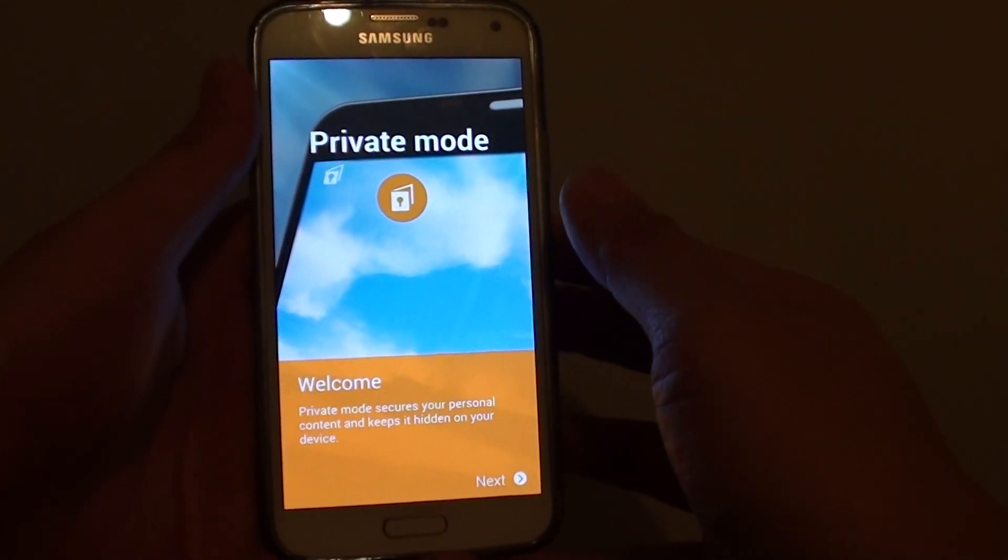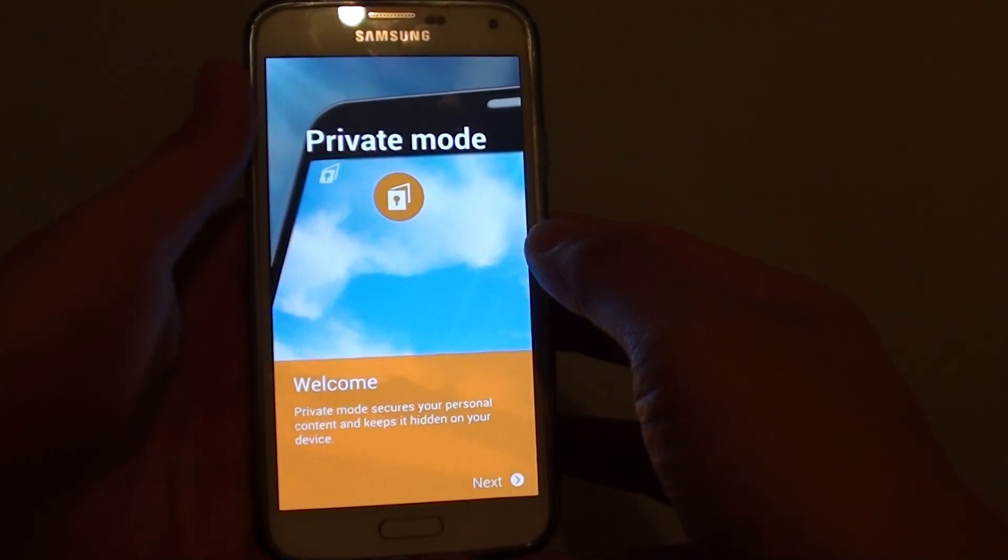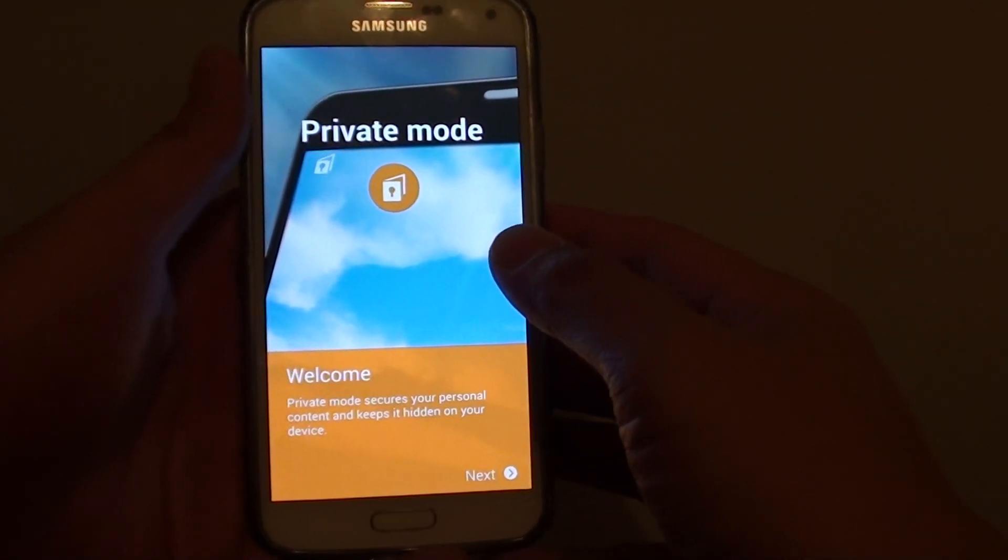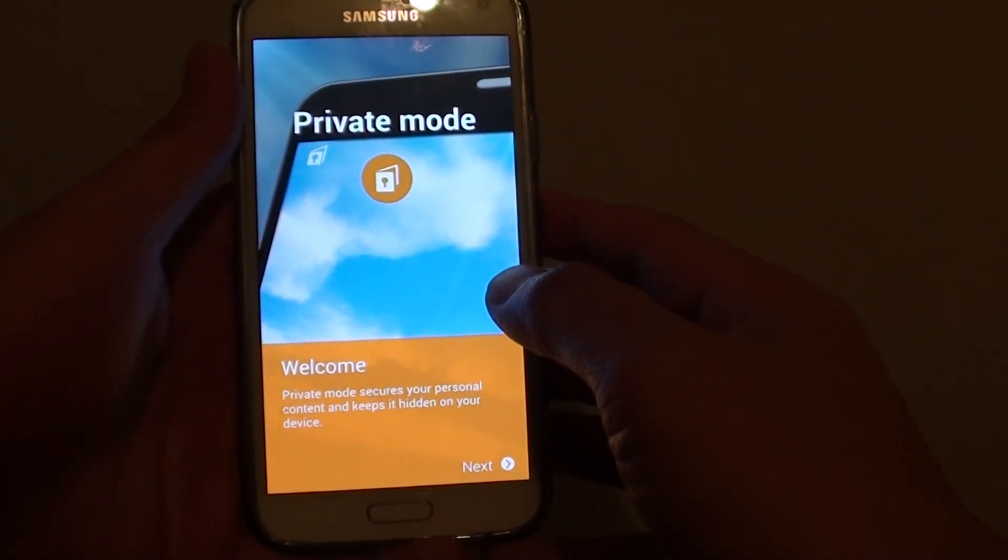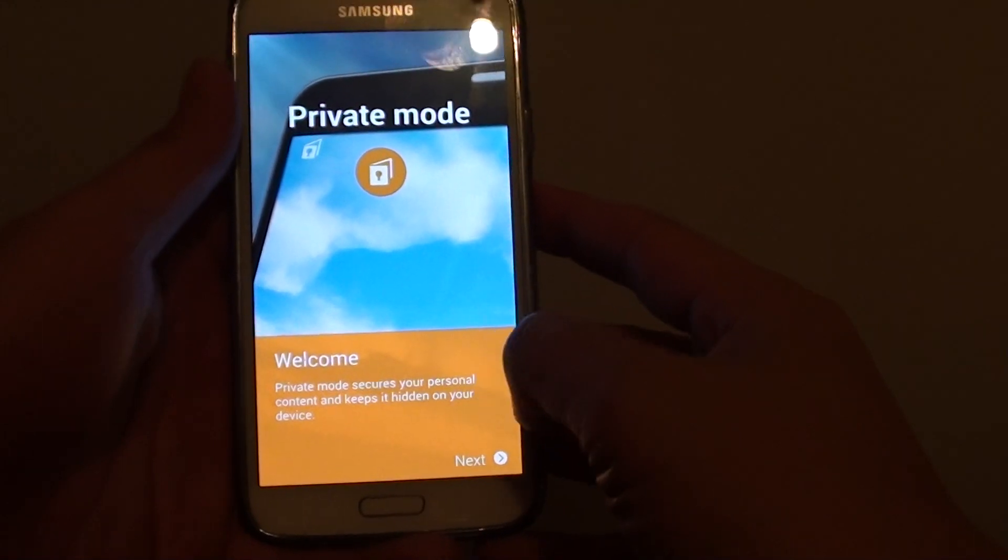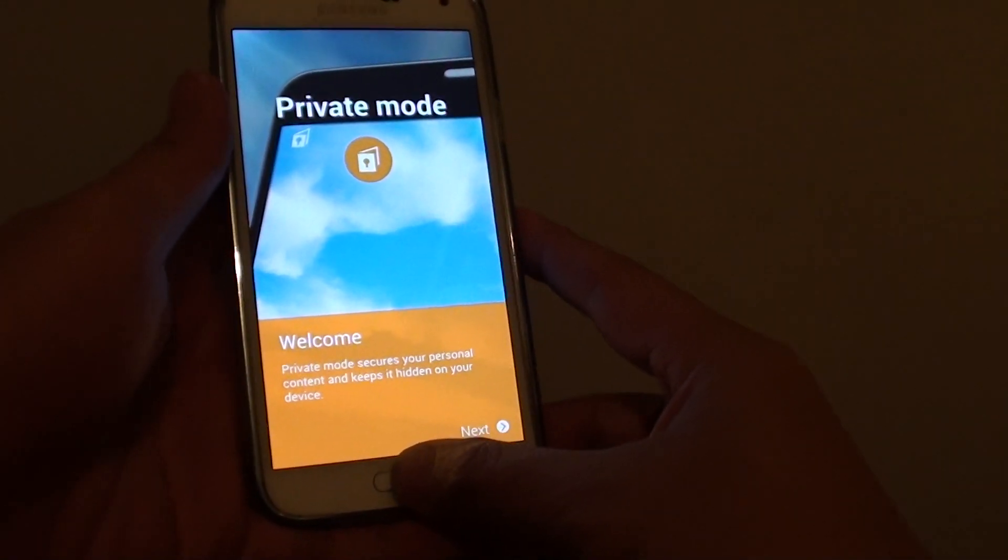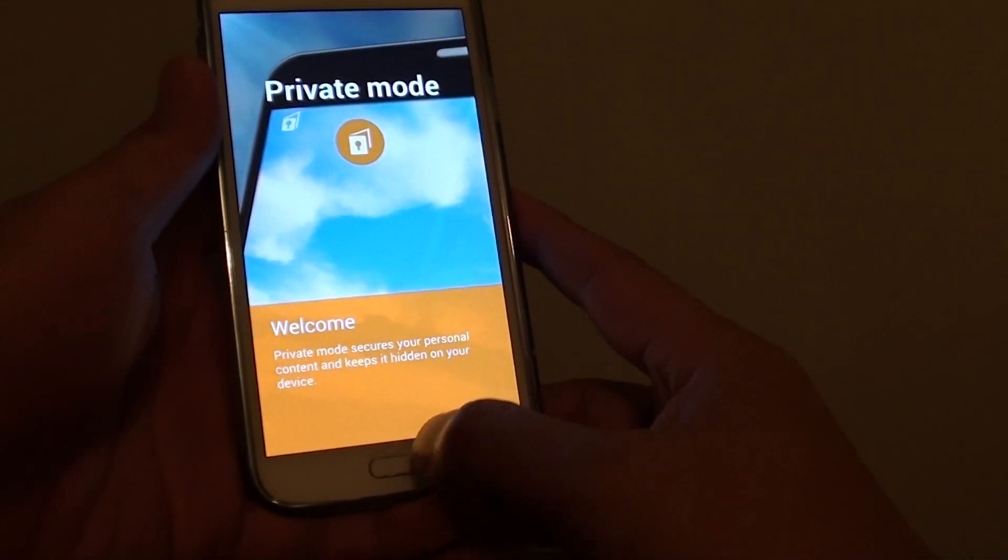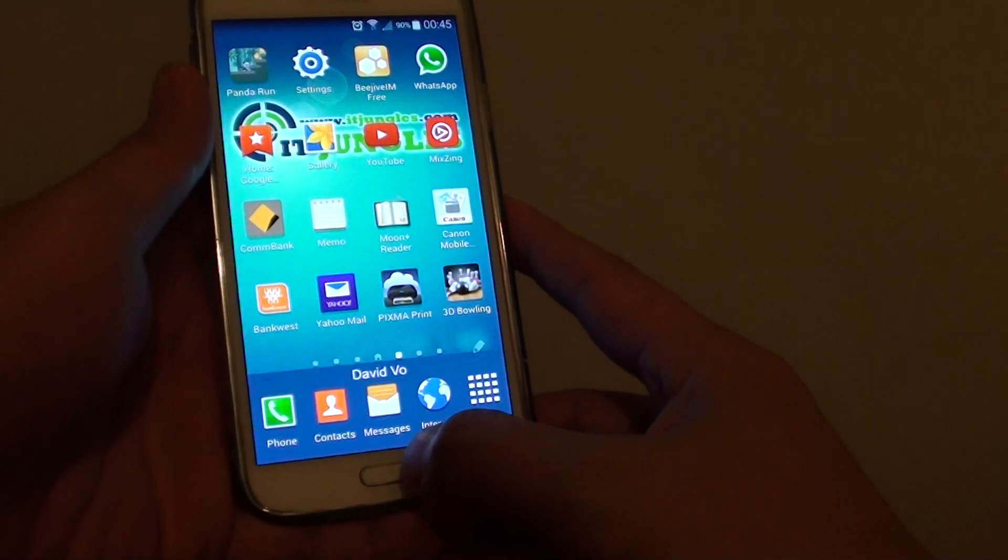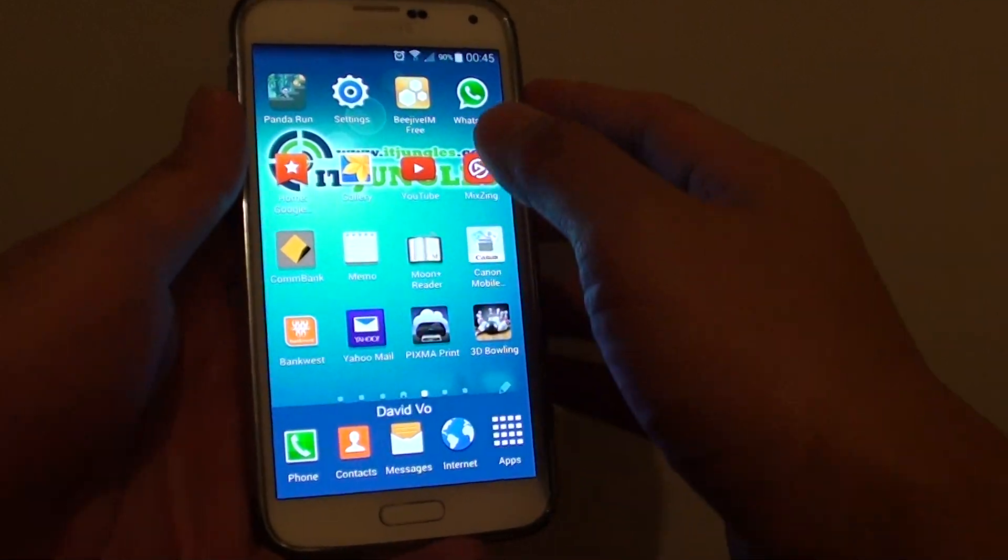Setting up the private mode for the first time to hide your personal content on the Samsung Galaxy S5. First, press on the home button to go back to your home screen.